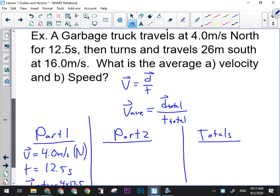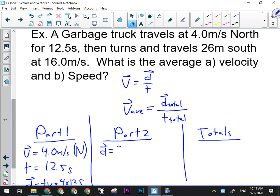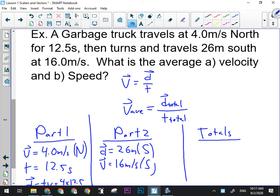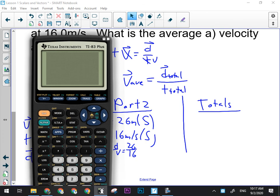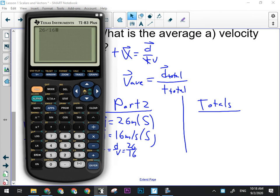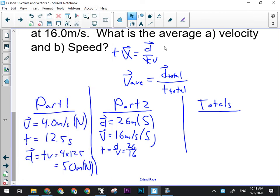In Part 2 of the trip, they tell me the displacement is 26 meters south, and they tell me the velocity is 16 meters per second. What I don't know for Part 2 is time — but I can find it. I have 2 out of 3 parts of V equals D over T, so I just need to solve for T. I'm going to multiply both sides by T, then divide both sides by V, giving T equals D over V — that's 26 divided by 16, which is 1.625 seconds.